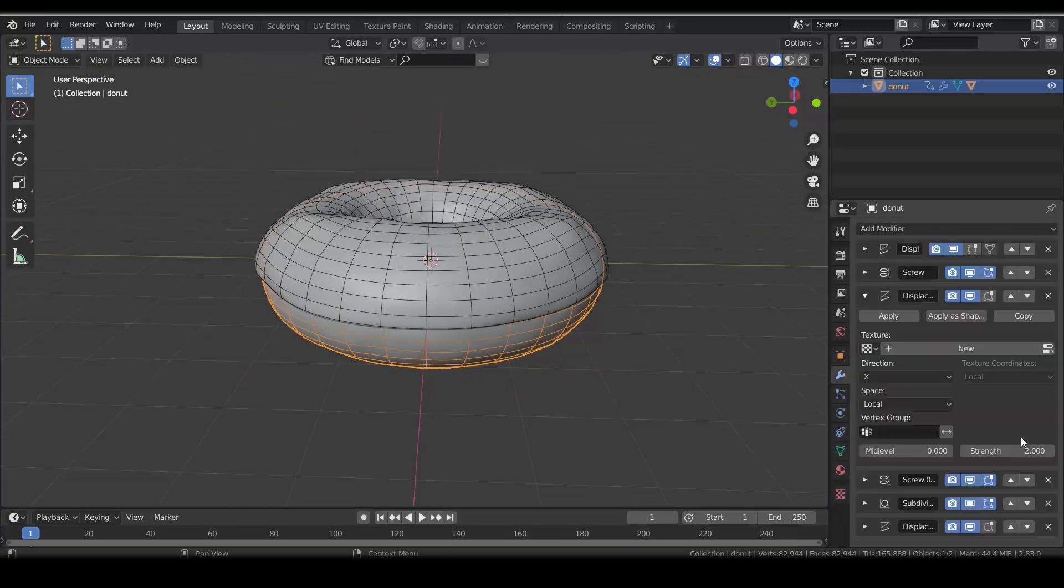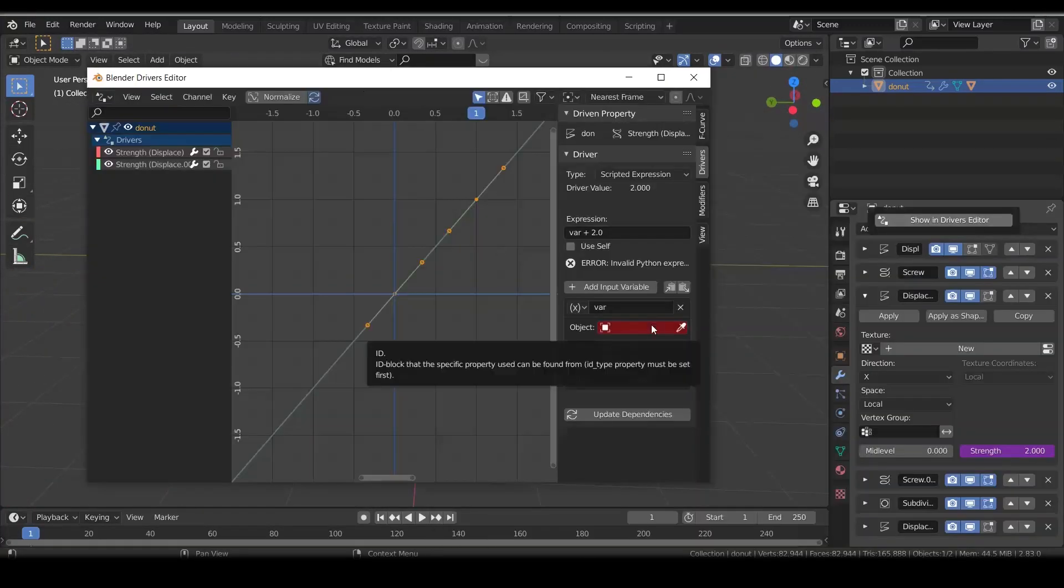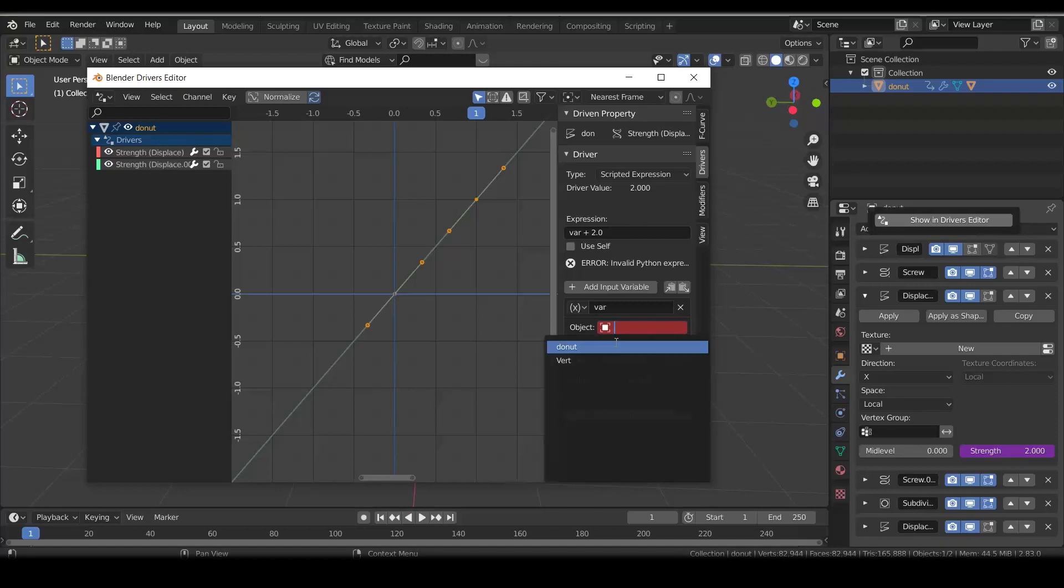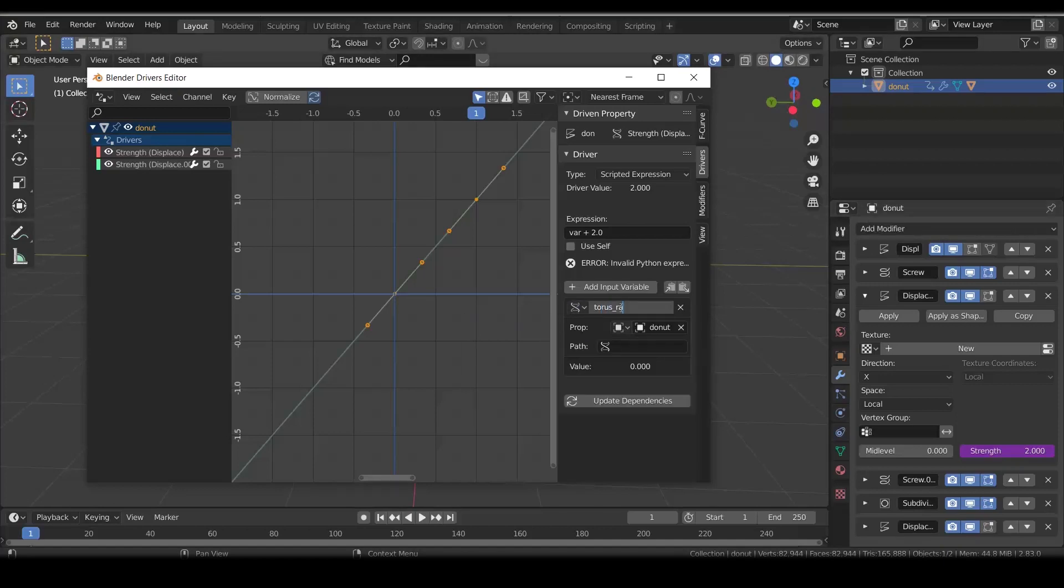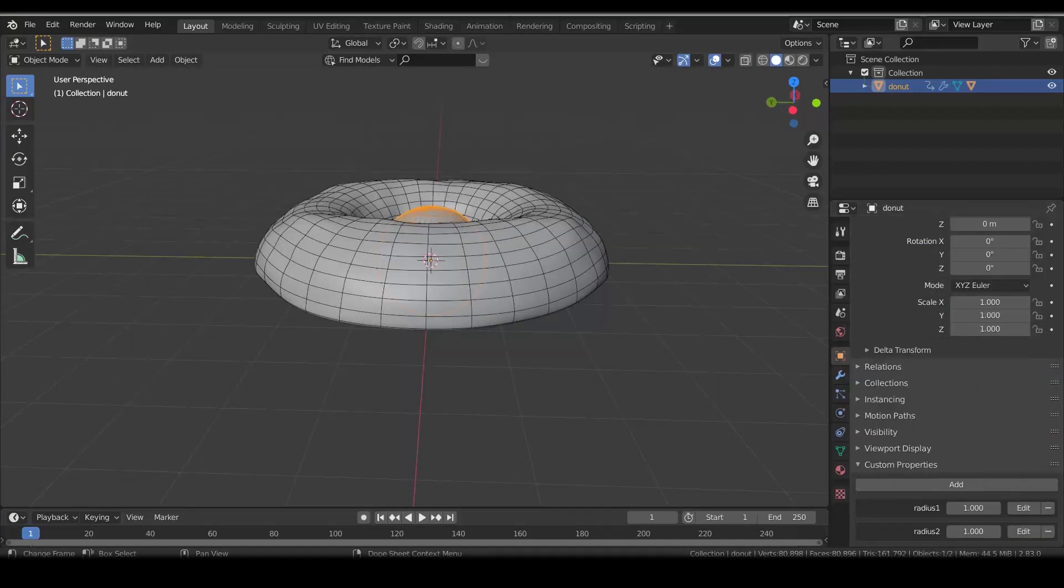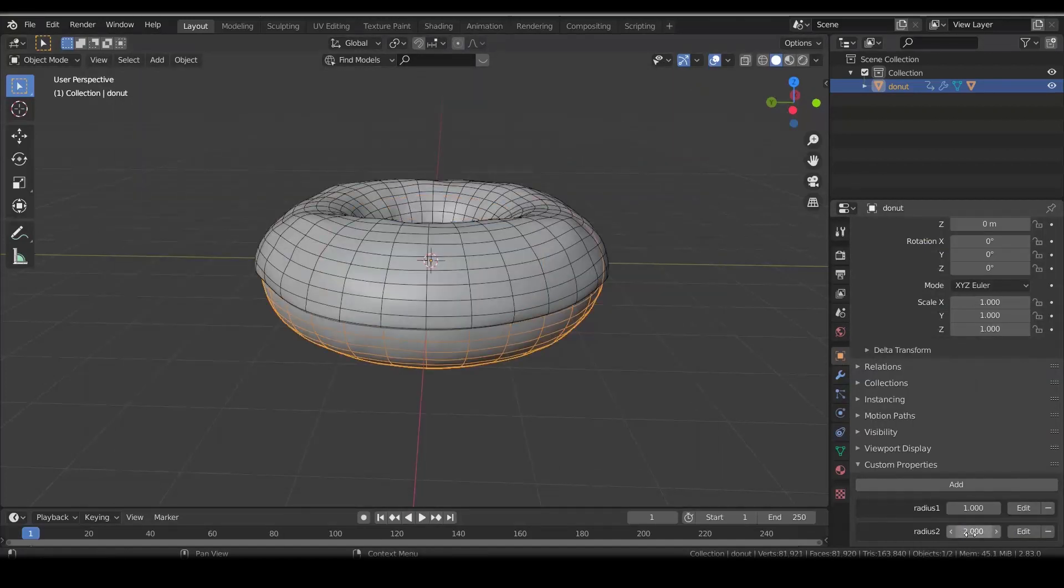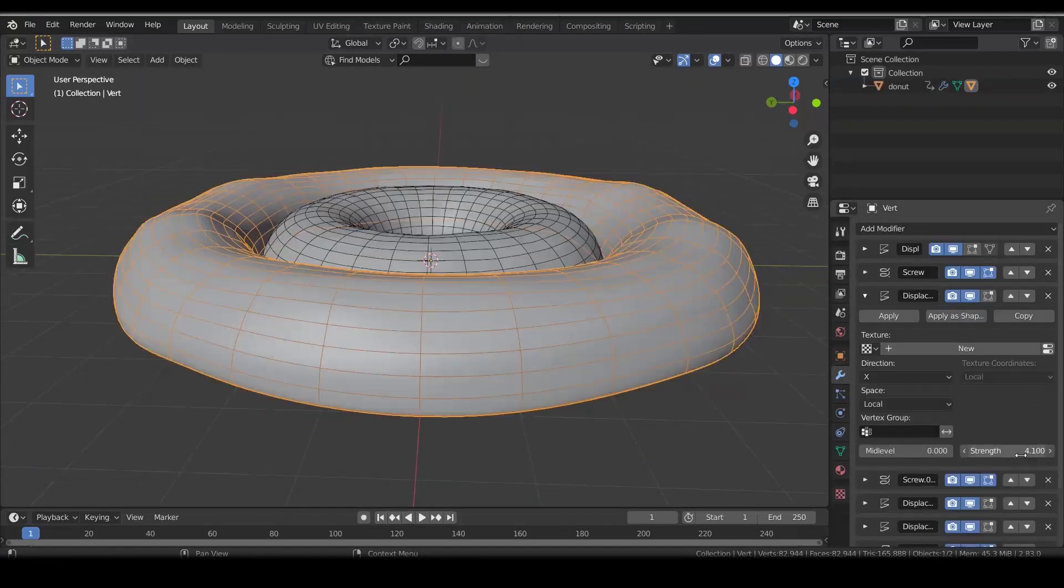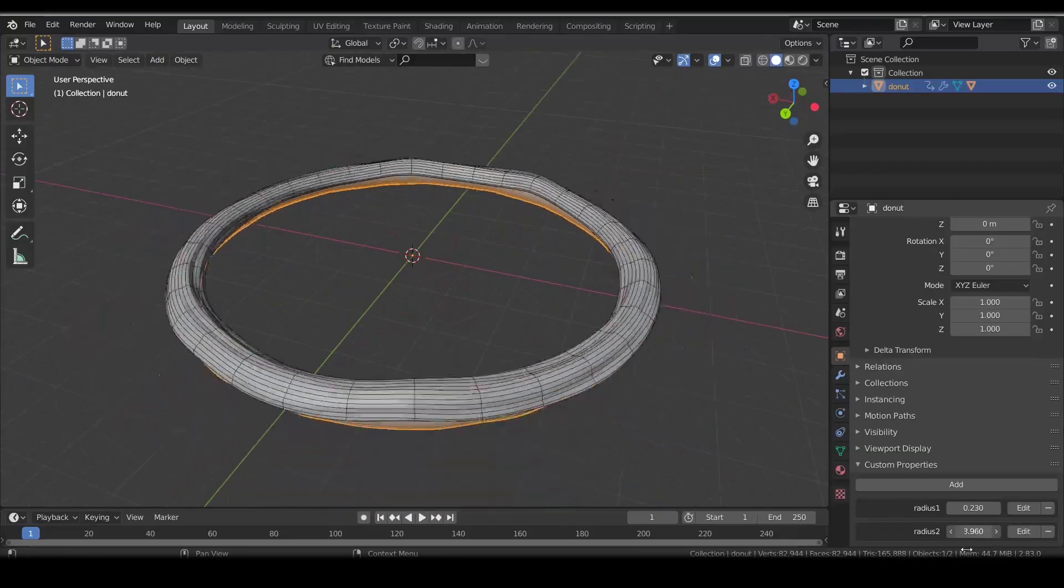Create another custom property for the major radius and make the same modifier as the one we just did, but for the displacement that controls the main radius.